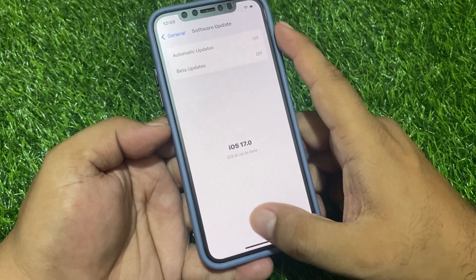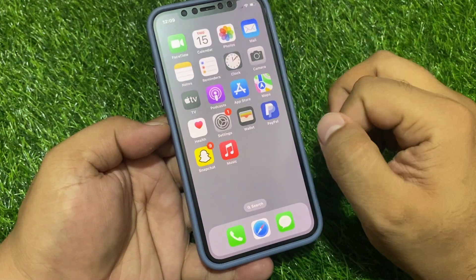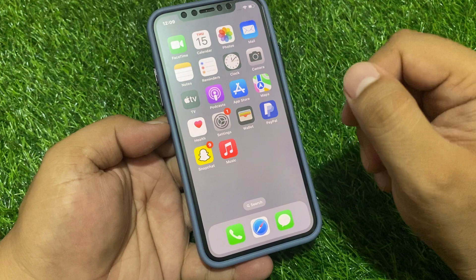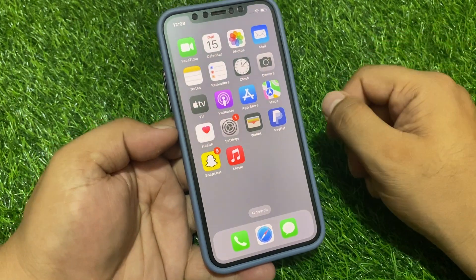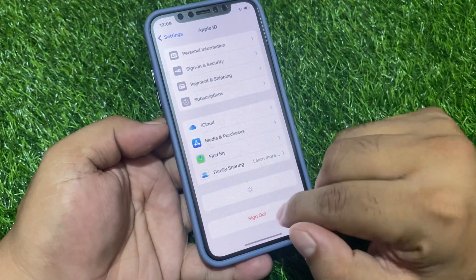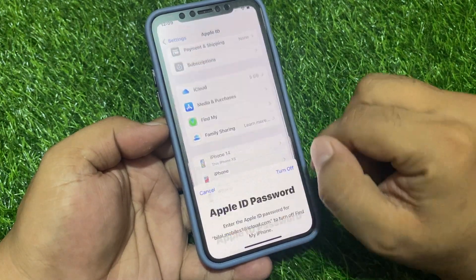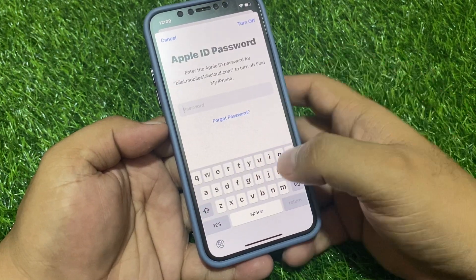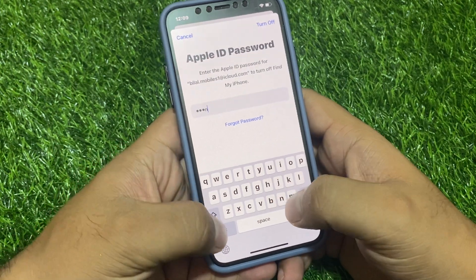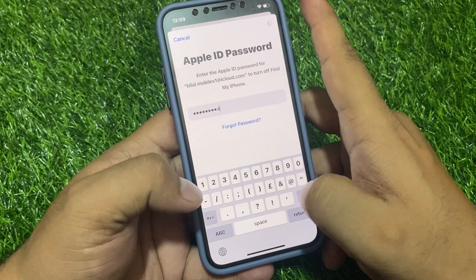If solution number three is not working, now apply solution number four. Solution number four is check your Apple ID password. Simply tap on Settings, tap on Apple ID, tap on Sign Out, and enter your password again. Then tap on Turn Off.